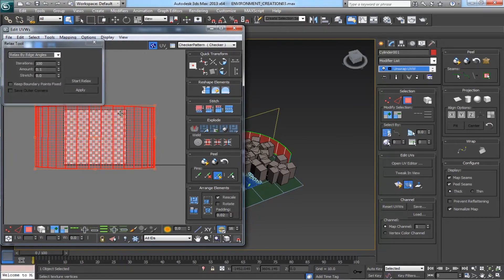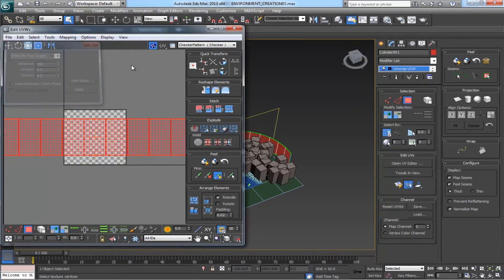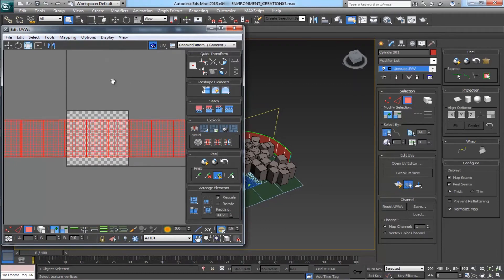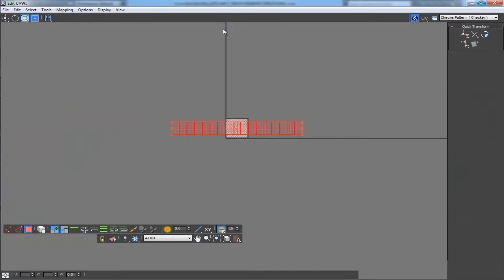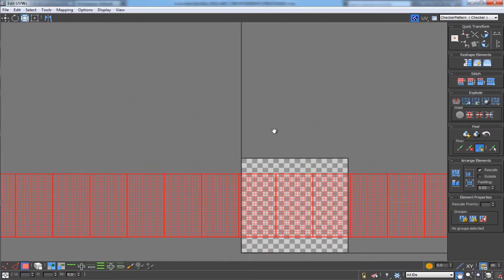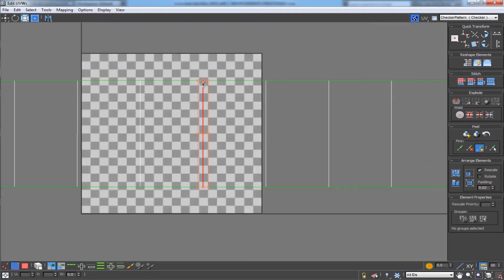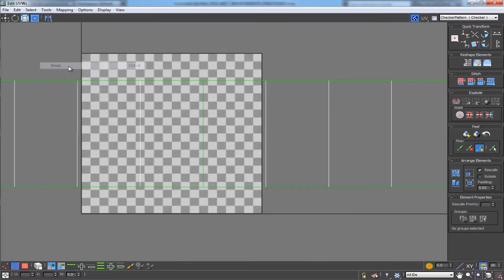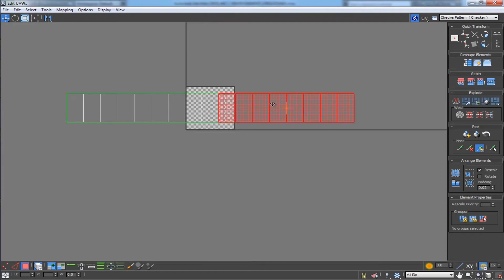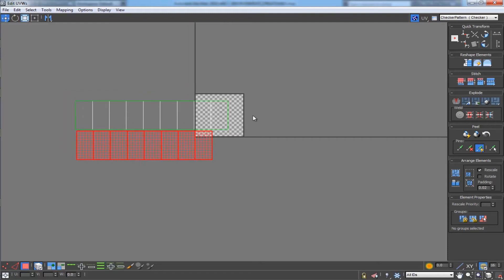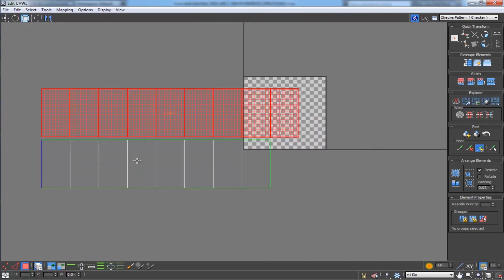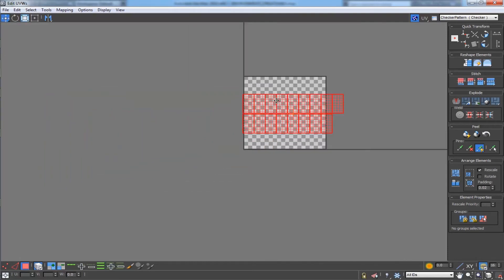Come to the tools and relax it by face and angles. Start relax. Okay, this is too large. We need to split it into two parts. For that select this edge, come to the tool and break. Yeah it splits. Select this one and place it here and scale both and fit it here.